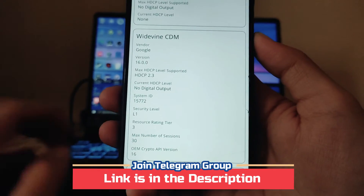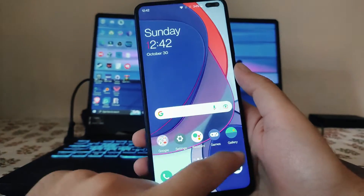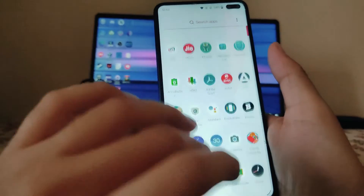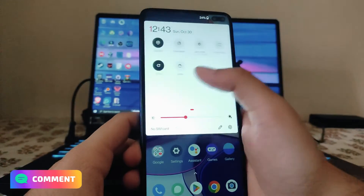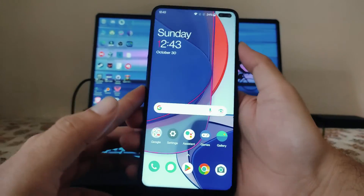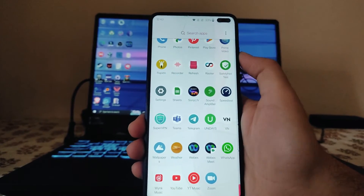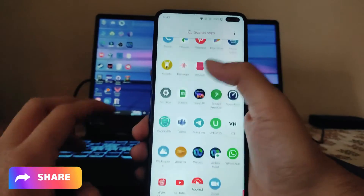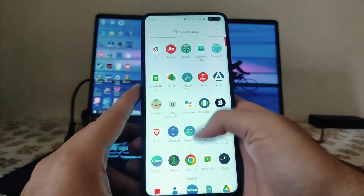DRM info shows Widevine L1 support and HD playback is working fine. To summarize the bugs: the camera is an issue, banking apps are not working due to failed Safety Net, and Magisk is pre-installed. Otherwise fingerprint, face unlock, and everything else works fine. There is also a refresh rate app available to switch between 60Hz, 90Hz, and 120Hz.